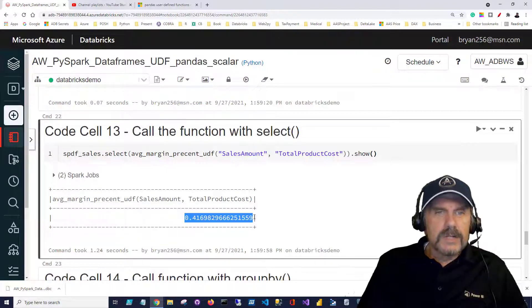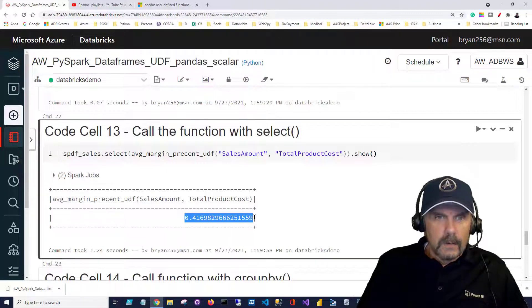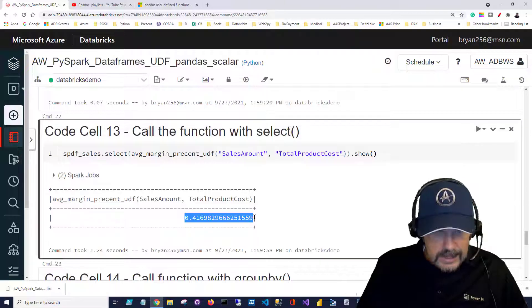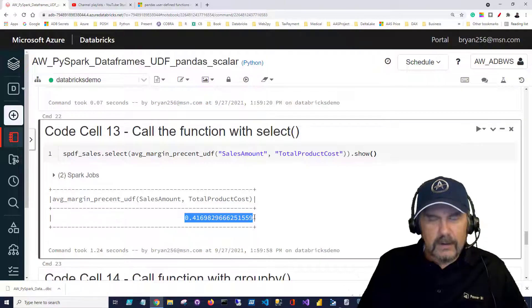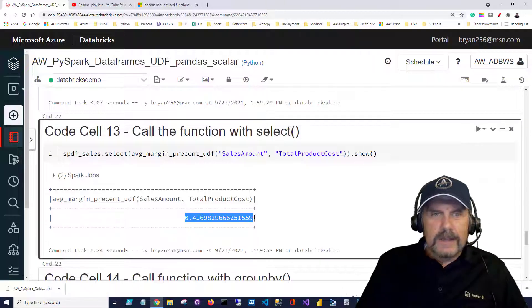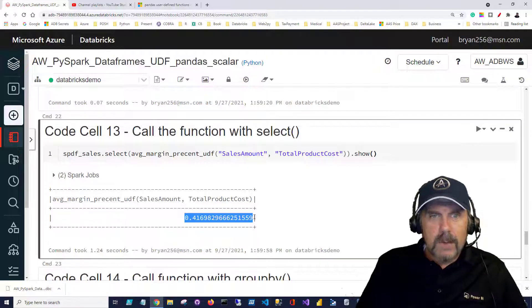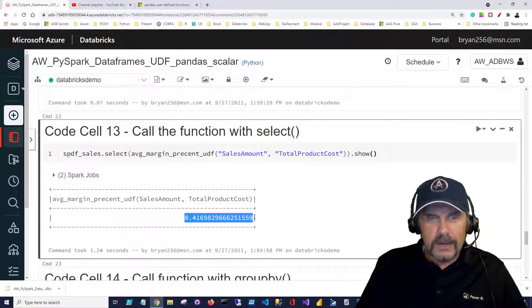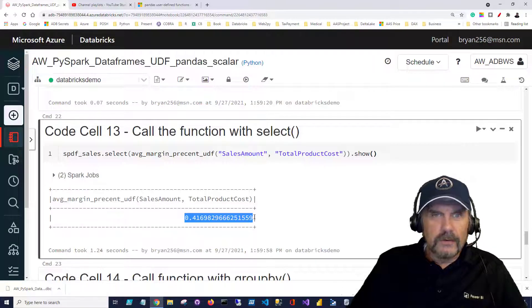So the scalar value is 0.41698 etc. so it's actually the average profit margin or AVG margin percent, it's the average.